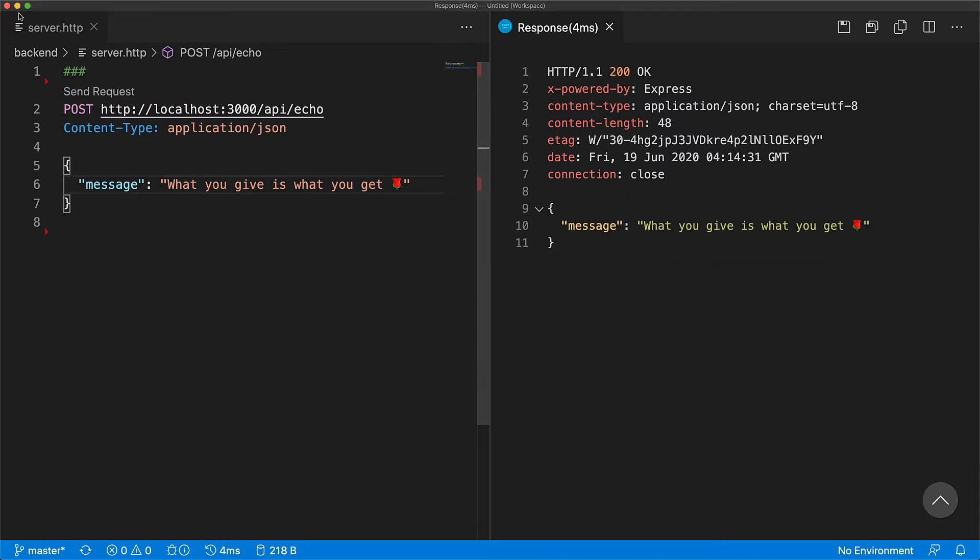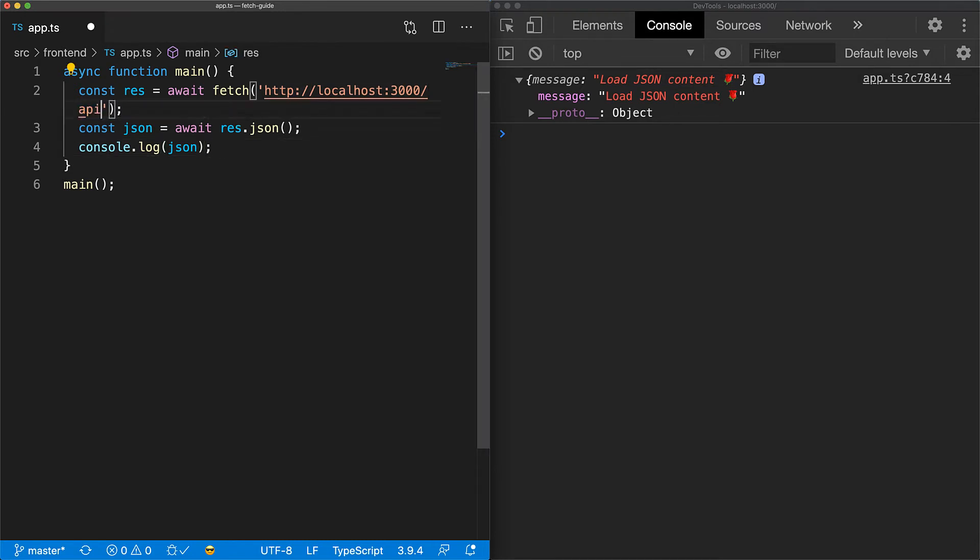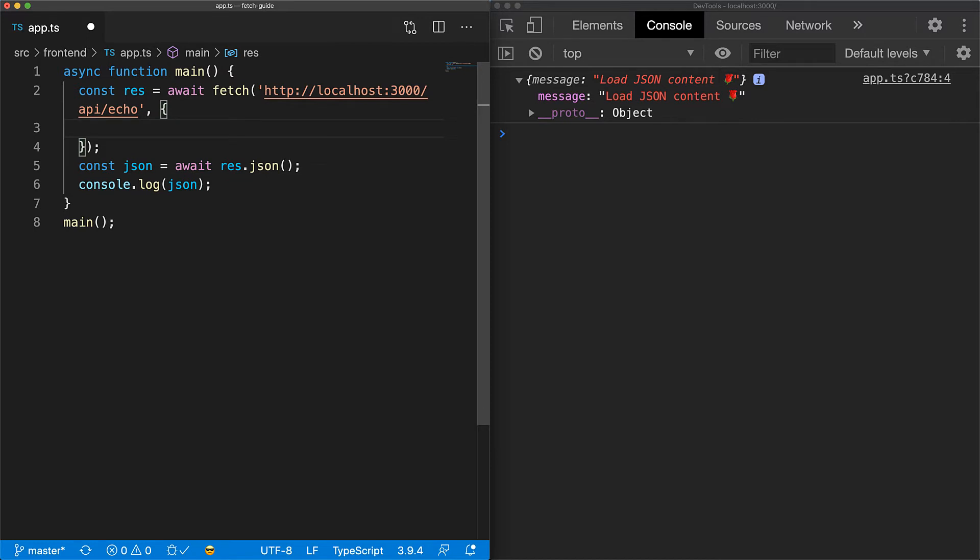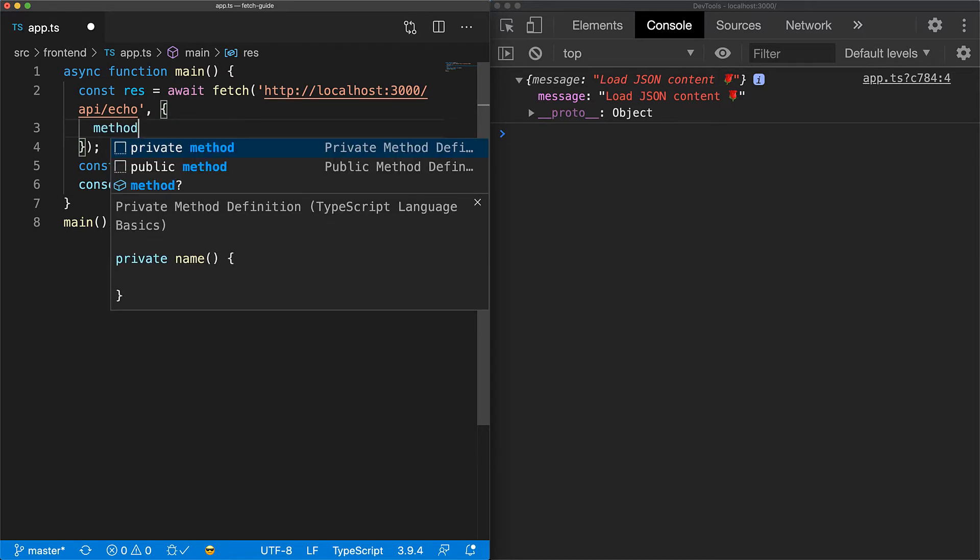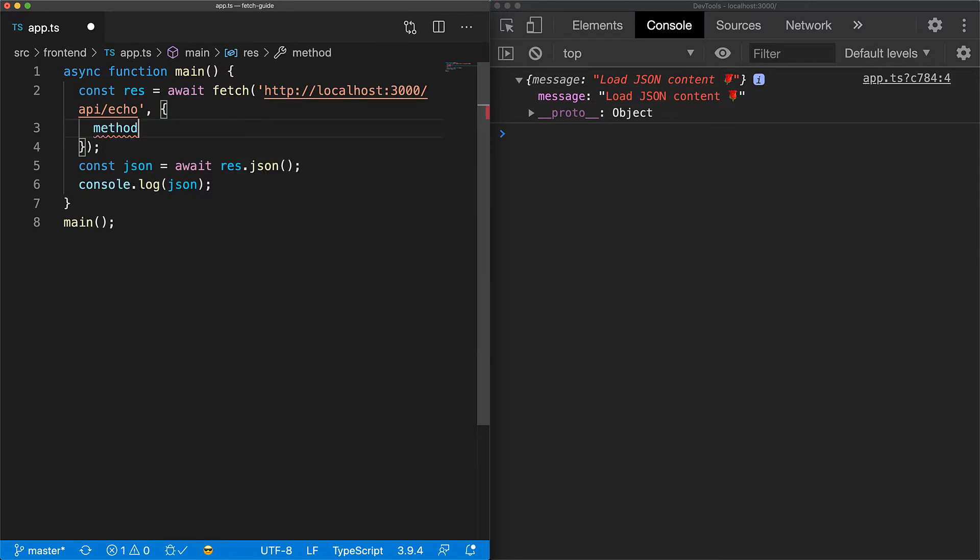Now let's look at how we can make this post request with a JSON payload using fetch. First up, we provide the endpoint URL. Fetch takes a second optional argument that we haven't used till now since the default behavior is fine for our get requests. This second argument can be used to specify all the three things that we need to change.